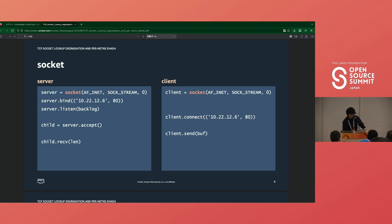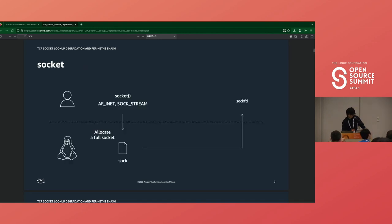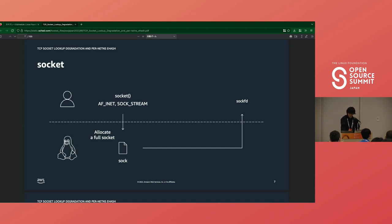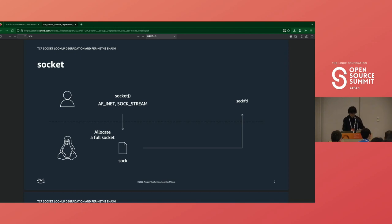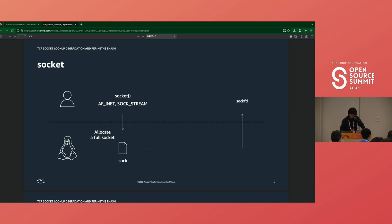The first is socket system call. Depending on the arguments, it allocates various structs that represent the specified protocol. They have the same base struct as the first member, that is struct sock. It has enough fields to represent a network socket layer. After that, the kernel returns the corresponding file descriptor to user space. Then the application can access the socket via the file descriptor, but other processes cannot unless the same file descriptor is shared.